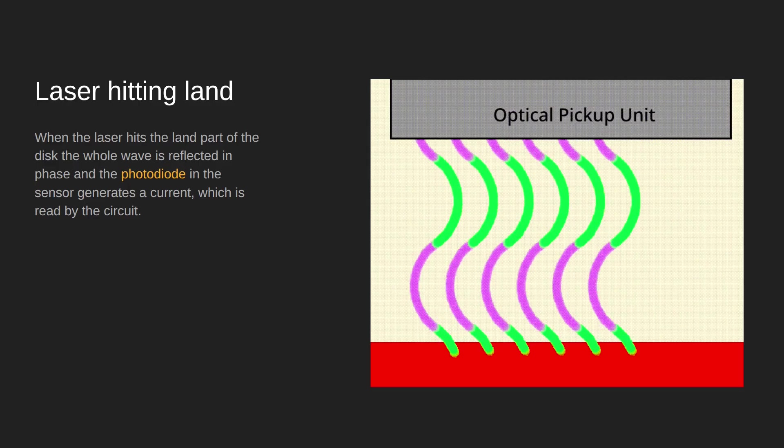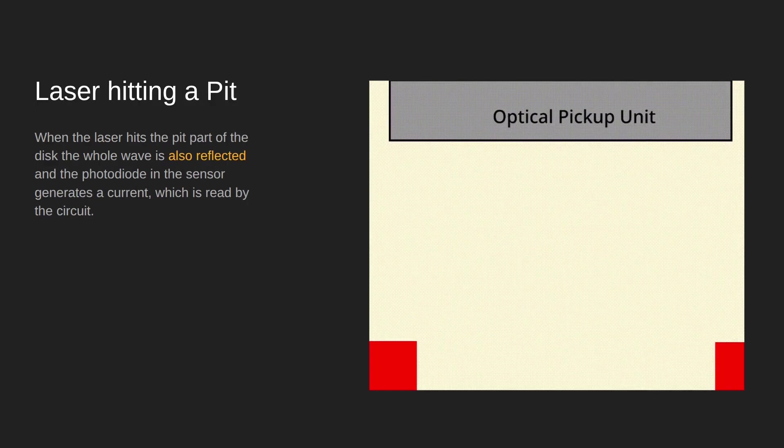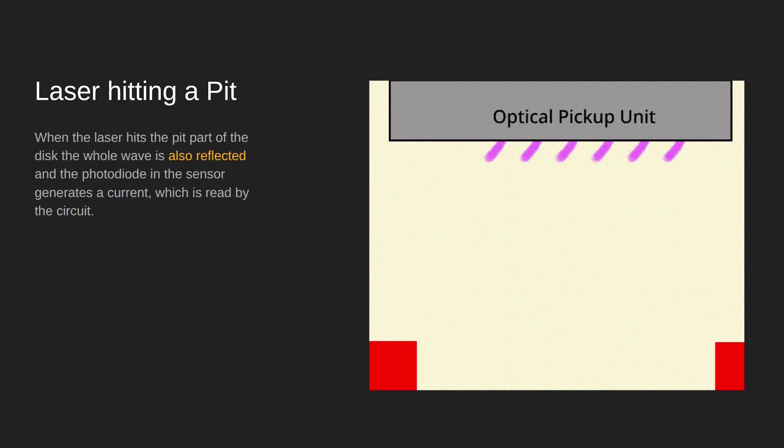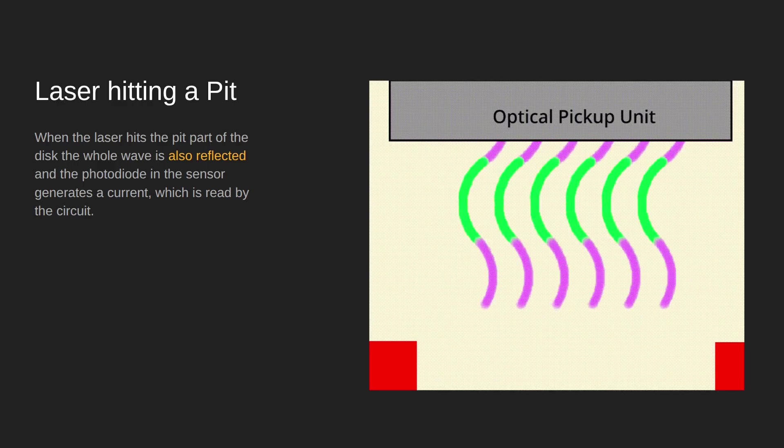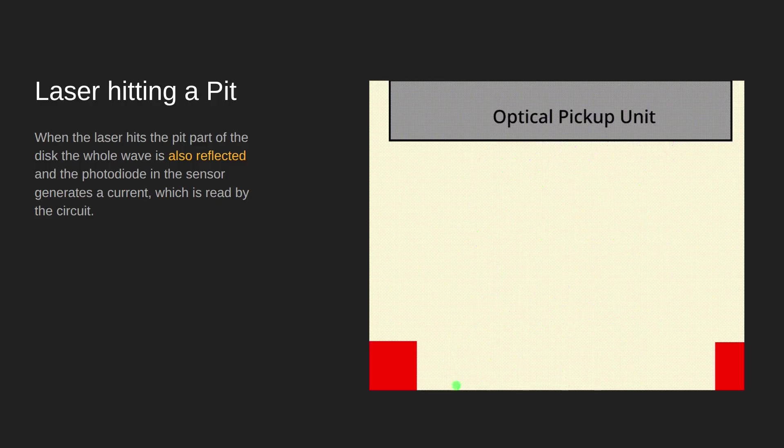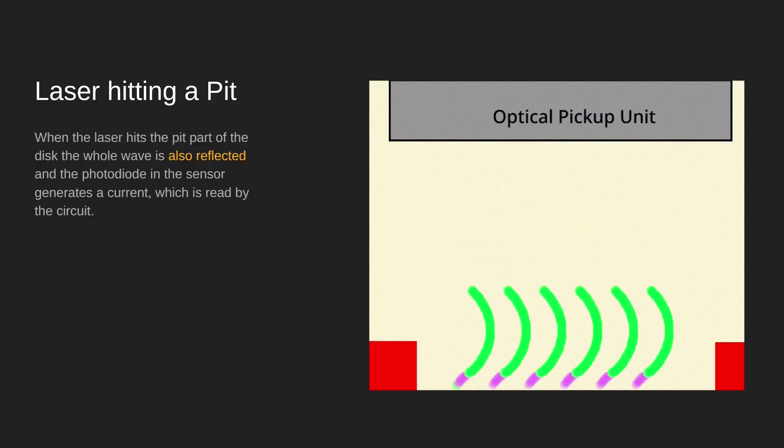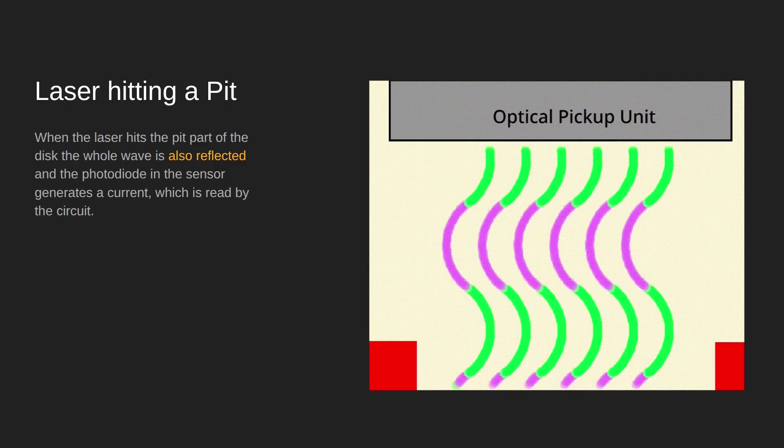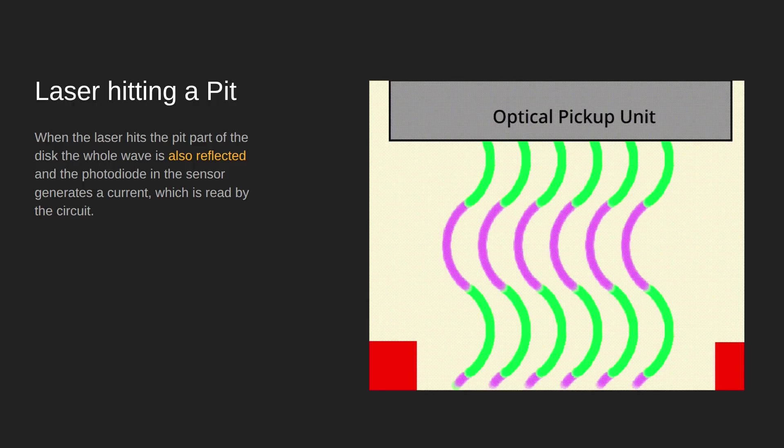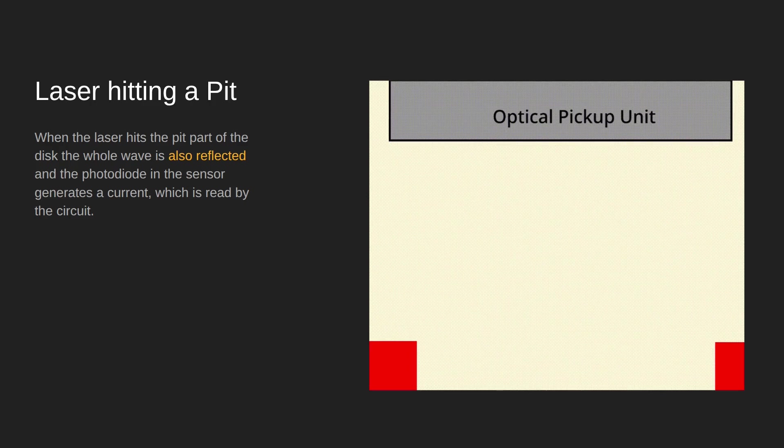Now let's have a look what happens when it hits a pit. Counter-intuitively, pretty much the same thing happens. Yes, it's got to travel a quarter of a wave further out and a quarter of a wave further back, but it still goes all the way back landing on the optical pickup unit. So when it hits a pit, it also doesn't generate any pulse or signal change that can be detected.